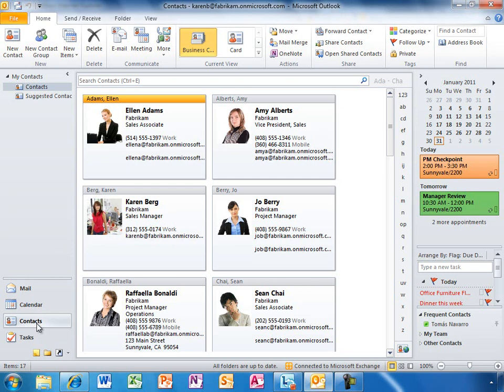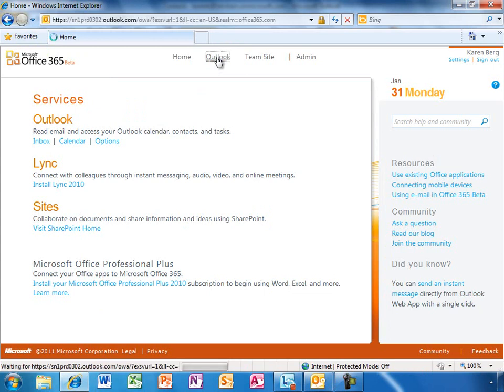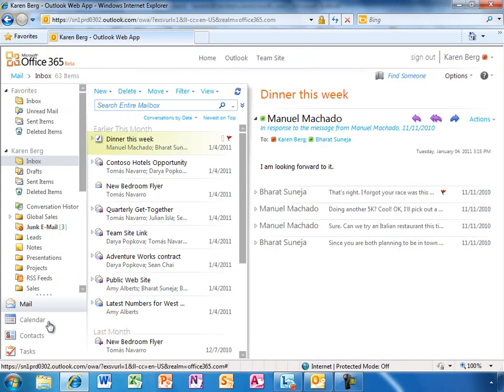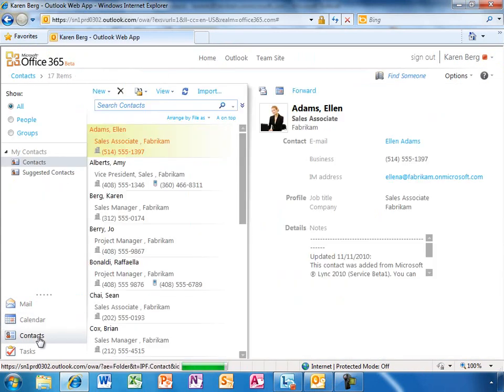With Office 365, Karen gets a consistent experience of her Outlook email, calendar, and contacts, whether on her PC, in her browser, or her phone.